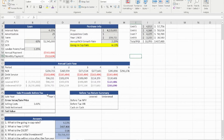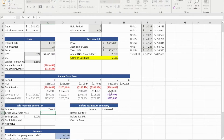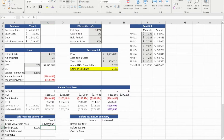To calculate the sales proceeds before tax, we're going to calculate the sales price of this property after year five. To do so, we use the NOI for year six divided by the exit cap rate of 6.15%. Therefore, the sales price for this property after five years would be $4,719,962.